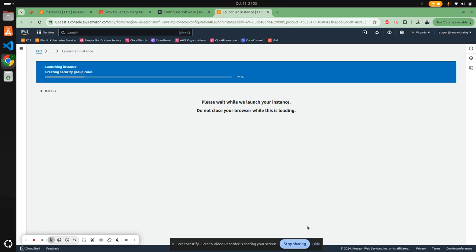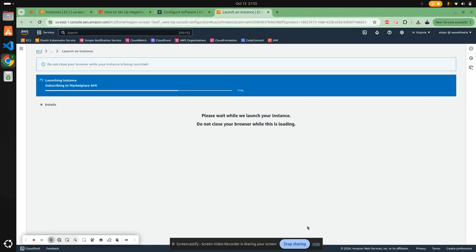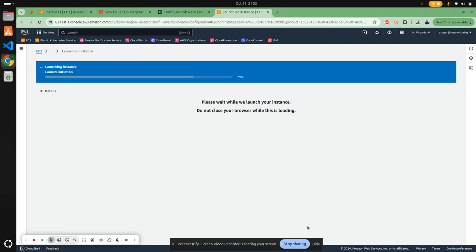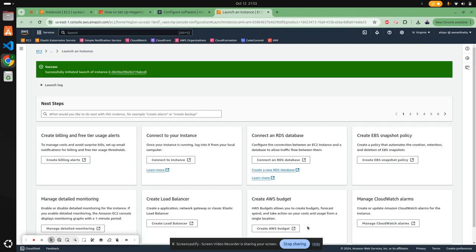This will start a new instance based on the Bitnami Magento AMI. It might take around 10 minutes to get started because Magento is quite heavy and requires launching a lot of background services.